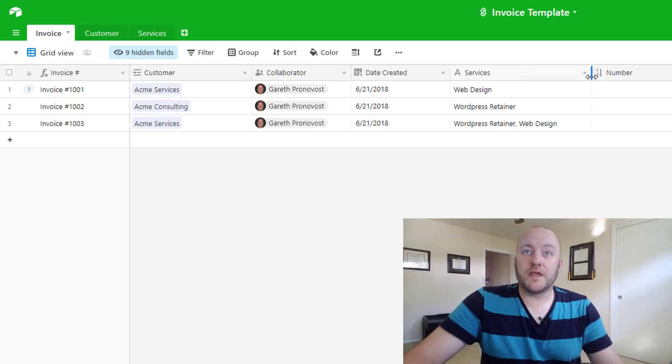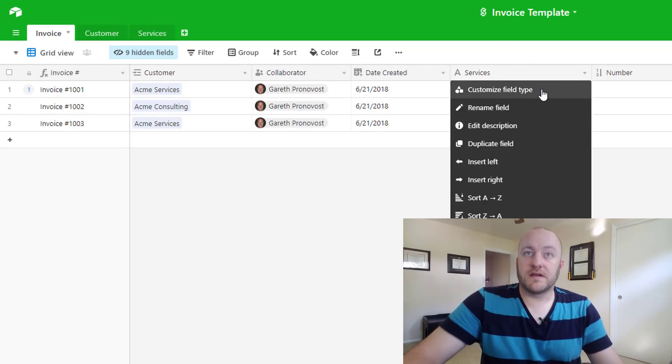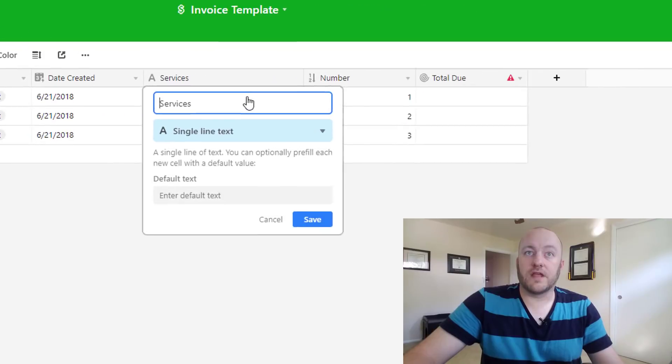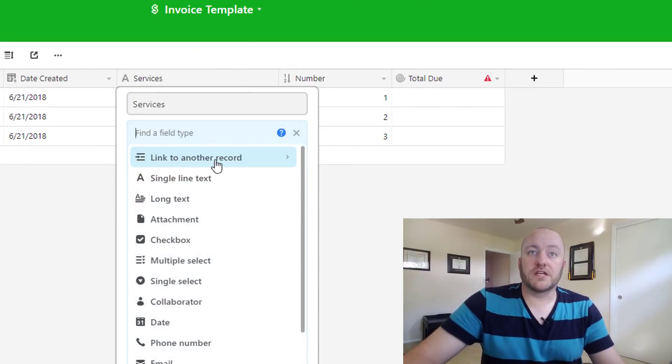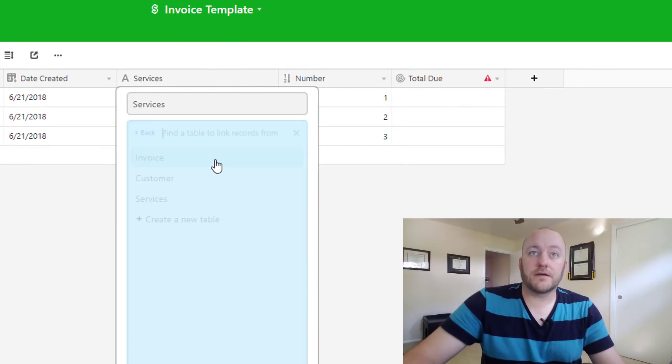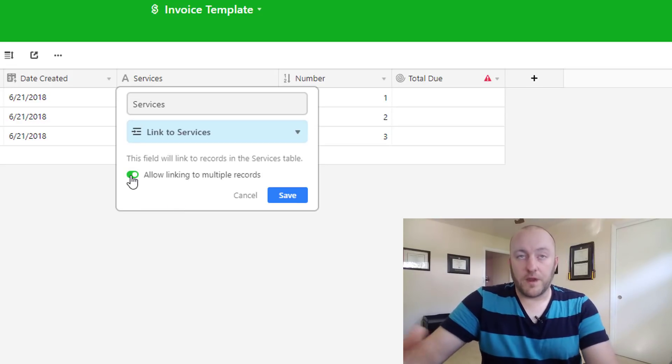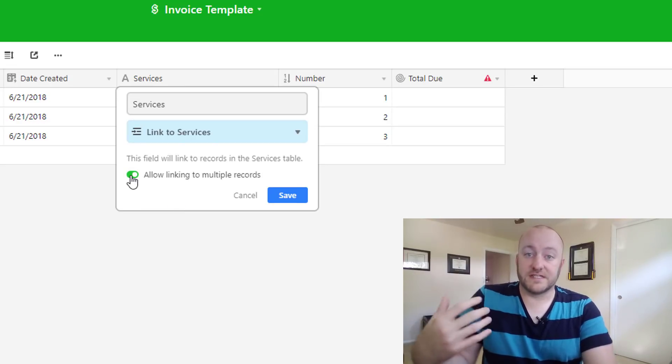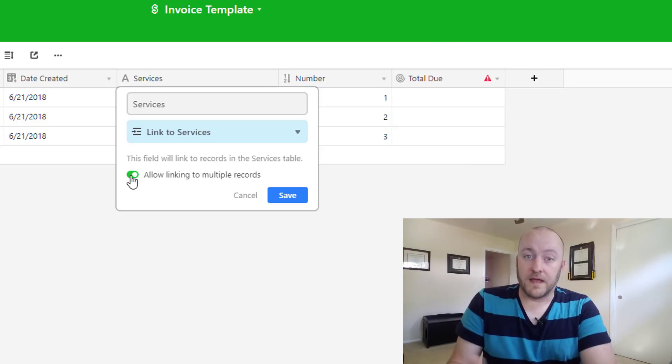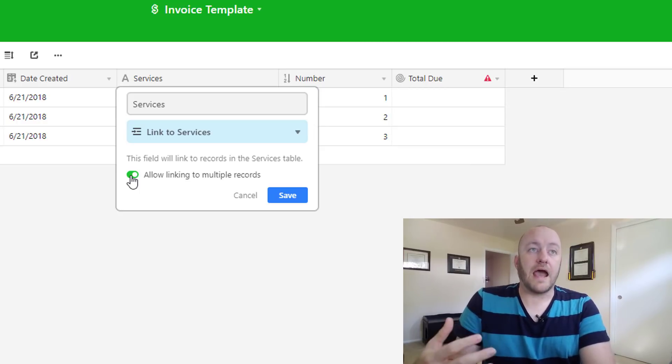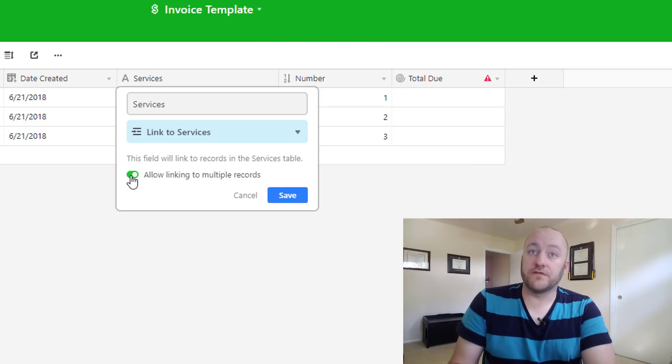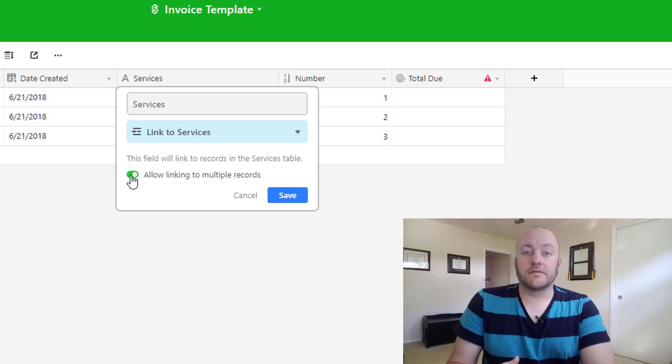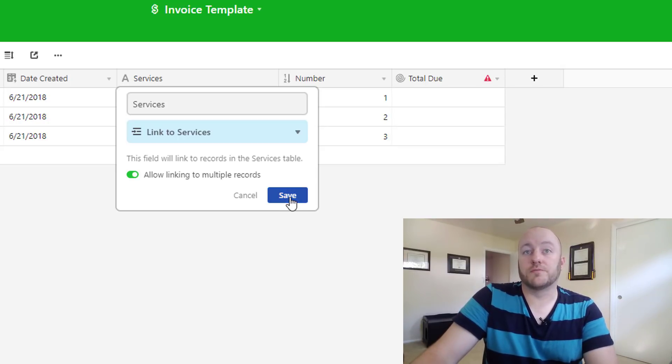So we can go ahead and customize the field type here. Again we're changing it from single line text and we're going to change it to a link, and of course services. Now this time again we have to ask ourselves is this a many-to-many or a one-to-many, and the truth is we can have multiple services on each invoice. And so we will want to keep this as multiple records.